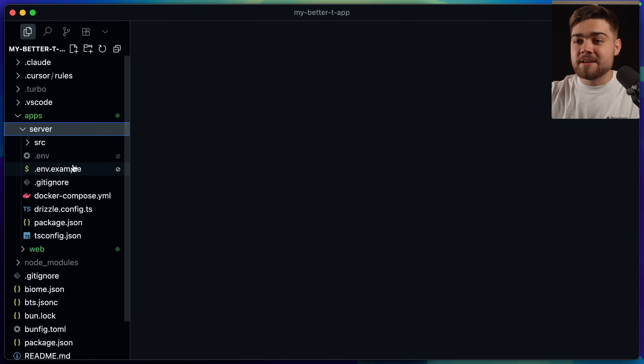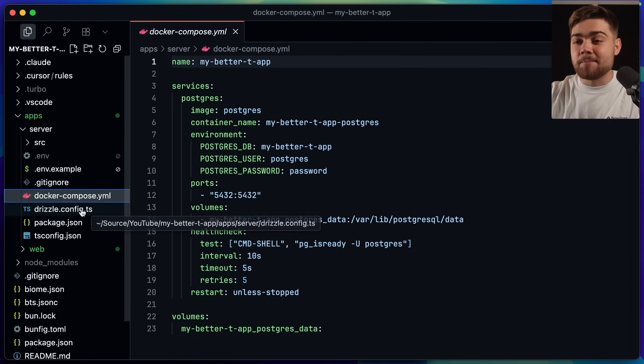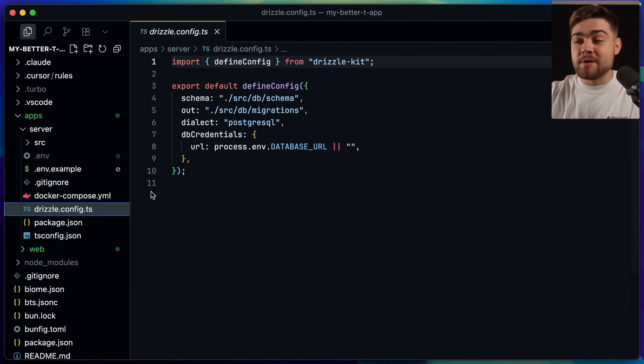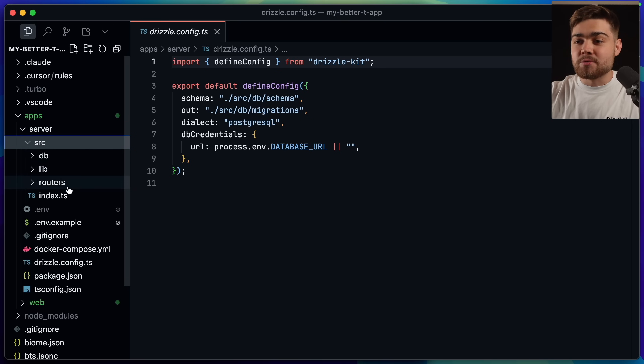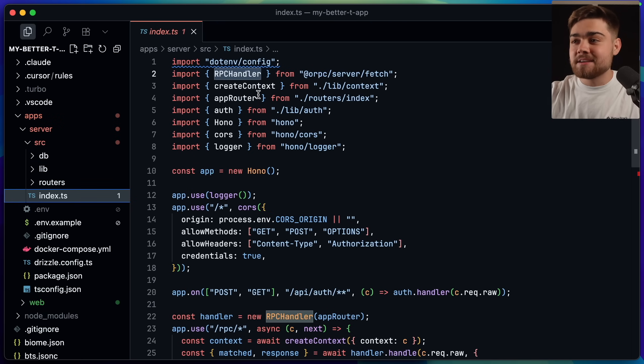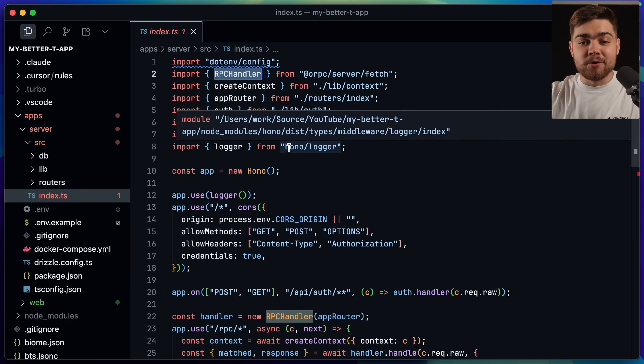Then in the server here, there's just a Hono application. We get docker compose to set up our Postgres. We have the drizzle config for our ORM. And then in the source folder here inside of index, you can also see that ORPC has been set up with Hono for the backend.